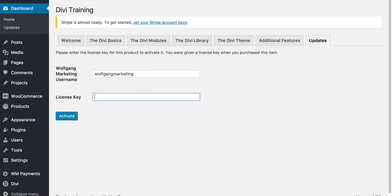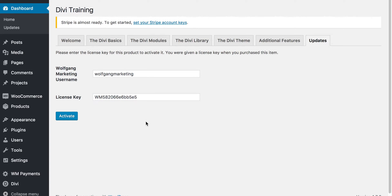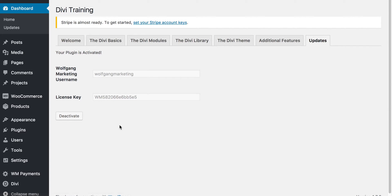You'll be sent the license key for the Divi training plugin immediately after your purchase. You'll see that you just click activate, and once it's activated you should get a screen that looks like this.